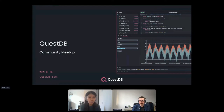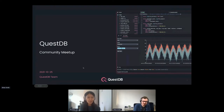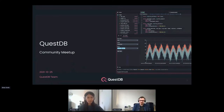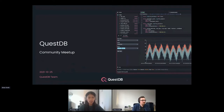Hi everyone, and thank you for joining Quest TV's community meetup today. Brian and I are going to be your hosts. We're going to have a short introduction of ourselves first. My name is Pei. I'm working on product go-to-market and community for Quest TV — I joined in September.